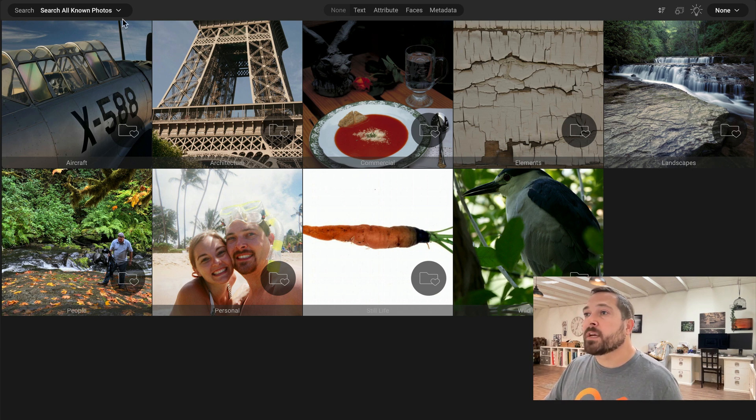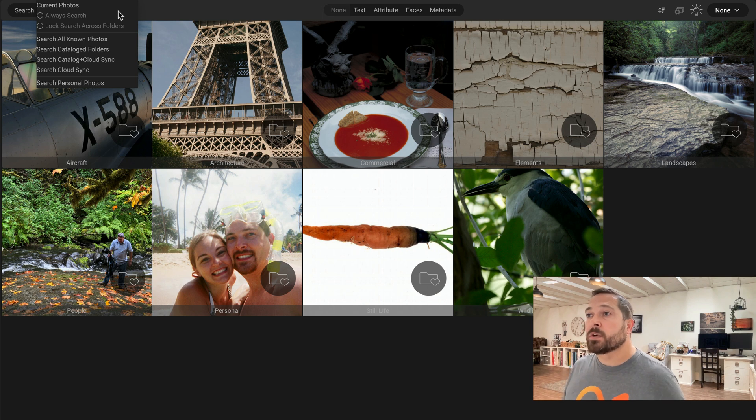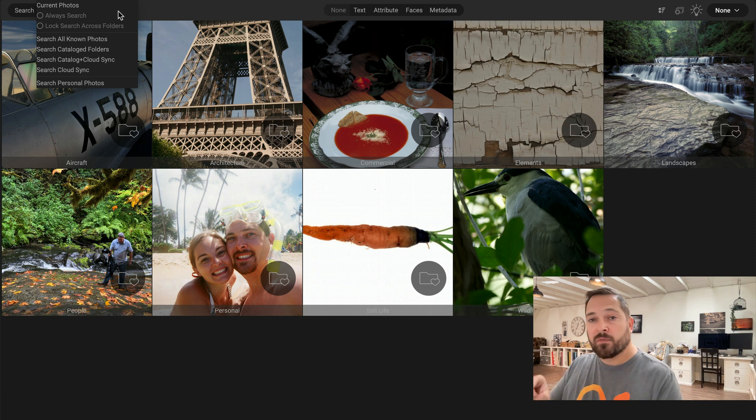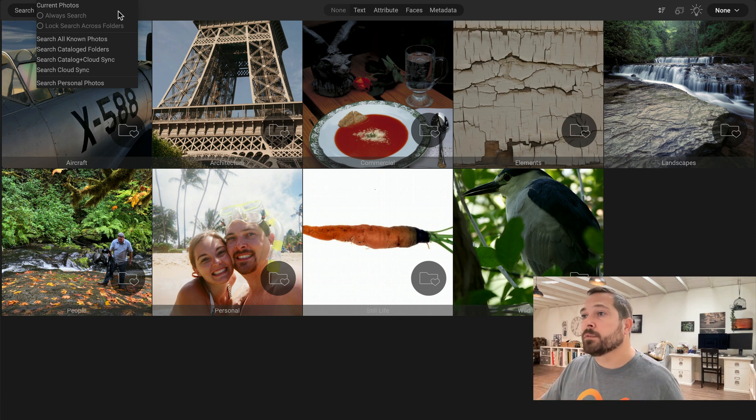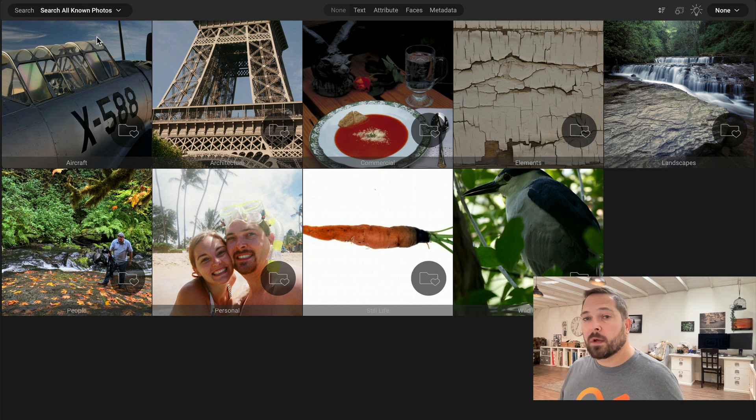The first section lets you control what you're actually searching. You can search specific catalog folders, all your catalog folders, even filter a specific folder of contents if you'd like to. I'm just going to leave it set to search all known photos. It'll look on every photo it's ever seen.